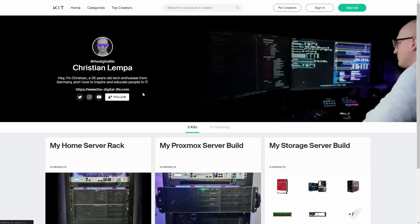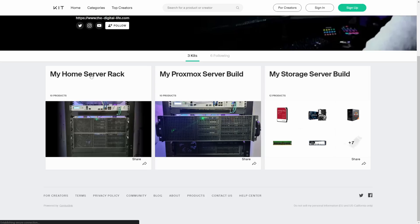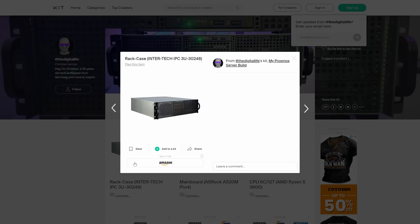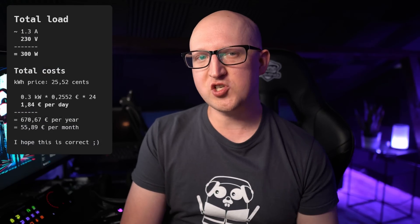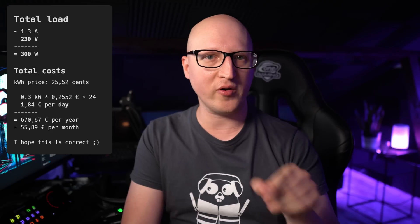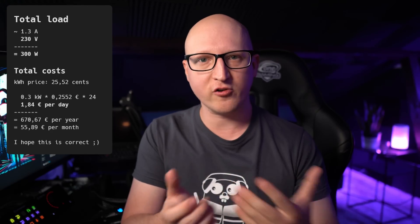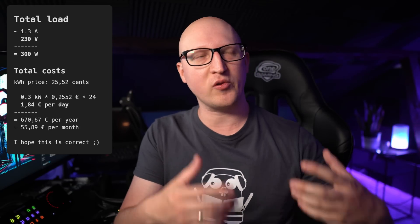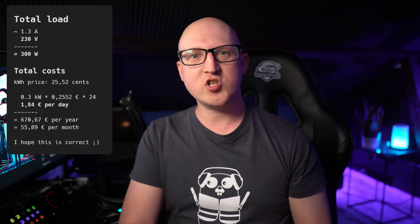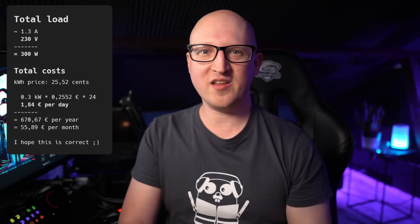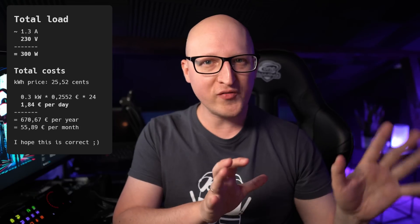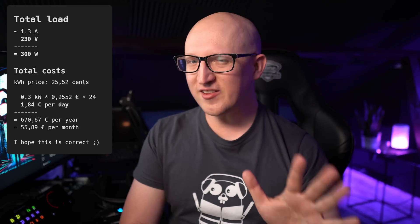If you'd be interested in this PDU or other hardware equipment, I've added it to my kit page. This page also lists all my other hardware builds, so you can find all the parts I'm using - and if you use the Amazon links to buy stuff there, it also supports my channel a bit. So overall, the power consumption of all the devices in my rack is mostly 1.3 ampere in total, which means 300 watts. All the machines are running 24/7, so calculating that with the current pricing in Germany, which is 25.52 cents per kilowatt-hour, that means about 55 euros a month for everything.